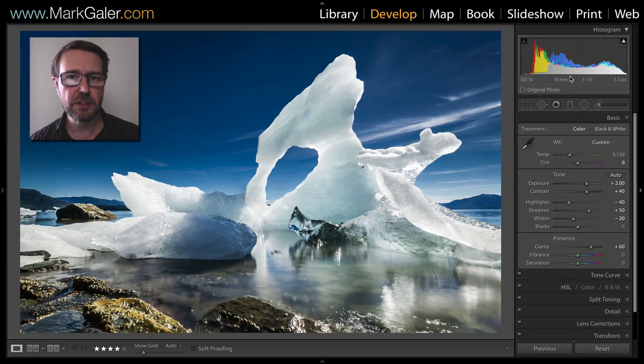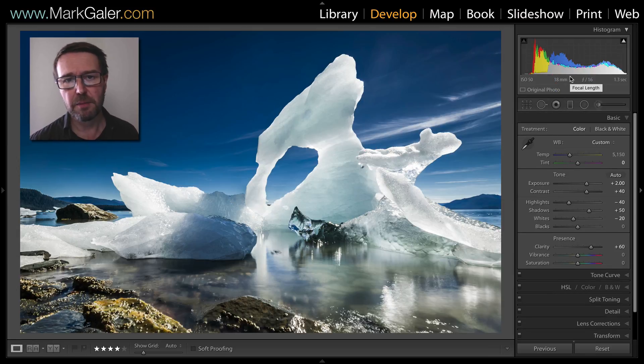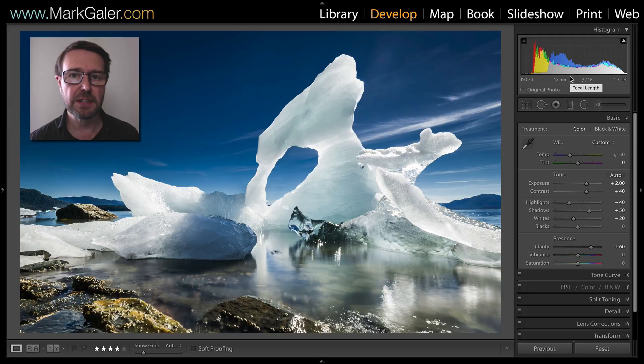So there you have the advantage of using range mask when we're using localized adjustments inside of Lightroom.